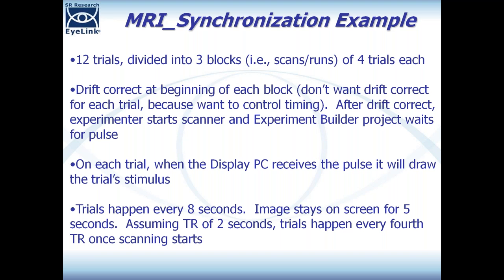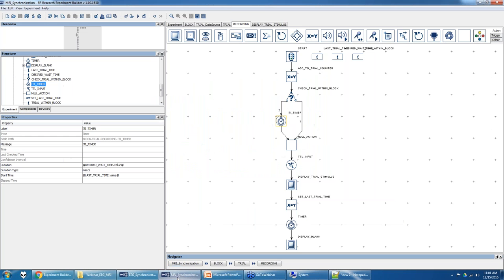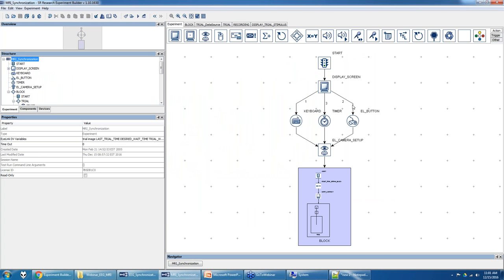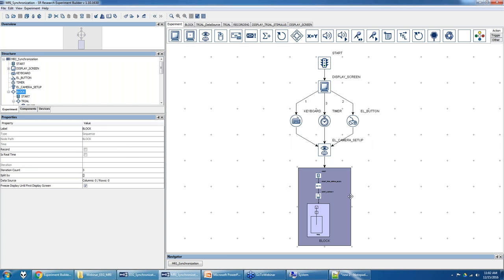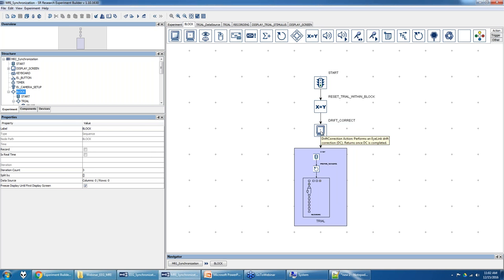Let's look at the MRI example. At the top level, it looks a lot like the EEG example — sends some instructions, presents instructions, goes into camera setup mode. The difference is that we then go into a block sequence with an iteration count of three, meaning we do three different blocks. At the beginning of each block, we do a drift check when the scanner is not running, making sure calibration accuracy is still good and recalibrating if needed.